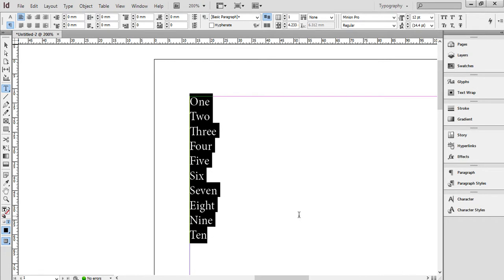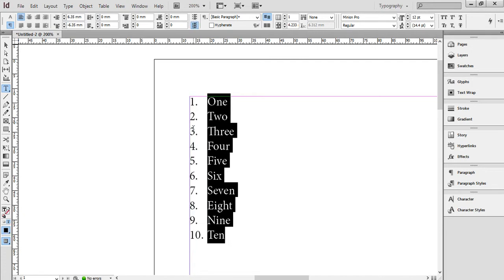Now the simplest way of putting basic numbering on these is to click on here, and that puts it in as a numbered list. The problem with that is it's not actually created a paragraph style for this. This is still in basic paragraph style with an addition, which is the numbering.